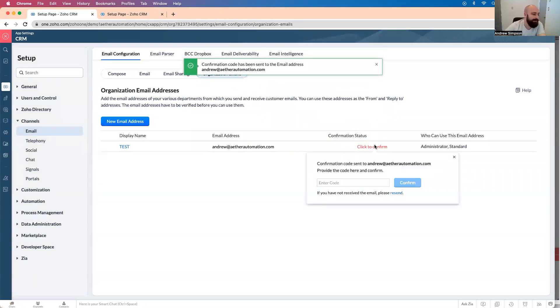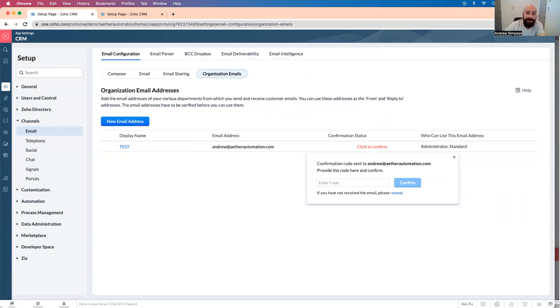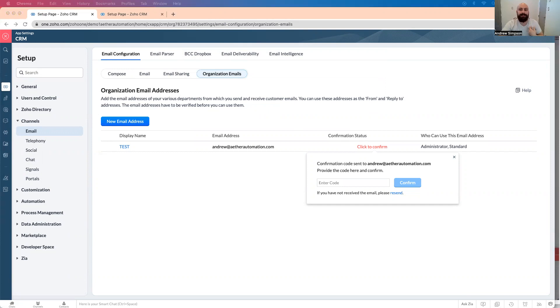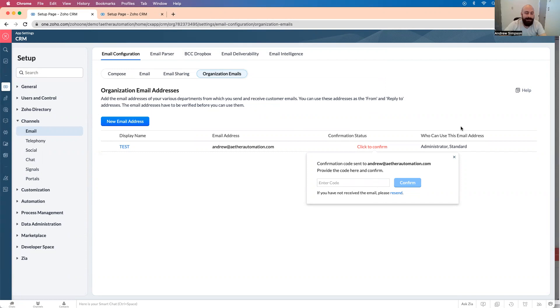So then I can click to confirm, and it's going to send me an email address. It's going to send me an email, right? So when you get this email, you enter in the code, and then it confirms that this can be sent through this email address.